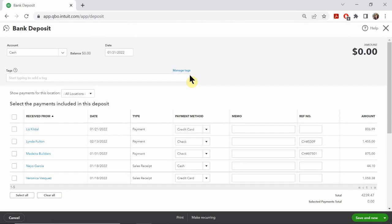When making bank deposits, it's important that you separate your different forms of payments. Cash and checks can go together, but your credit card payments must always be separated. When you allow customers to pay via credit card, you're essentially asking the credit card company to collect the money for you and give you an advance payment.